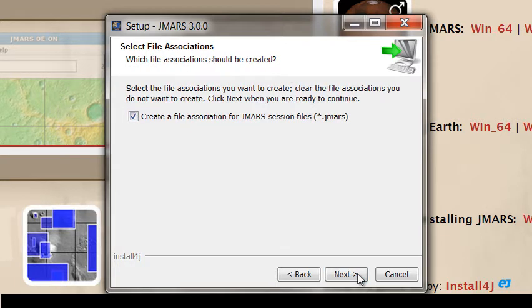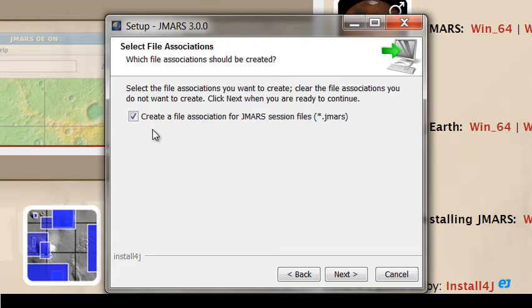The next box is going to ask you if you want to create a file association with any session files. So basically what this means is when you save your session from JMARS, you can just double click that session file, and it'll open JMARS from that file. Otherwise, you have to open JMARS and then load the session file. So I want to create that, and I'm going to press Next.